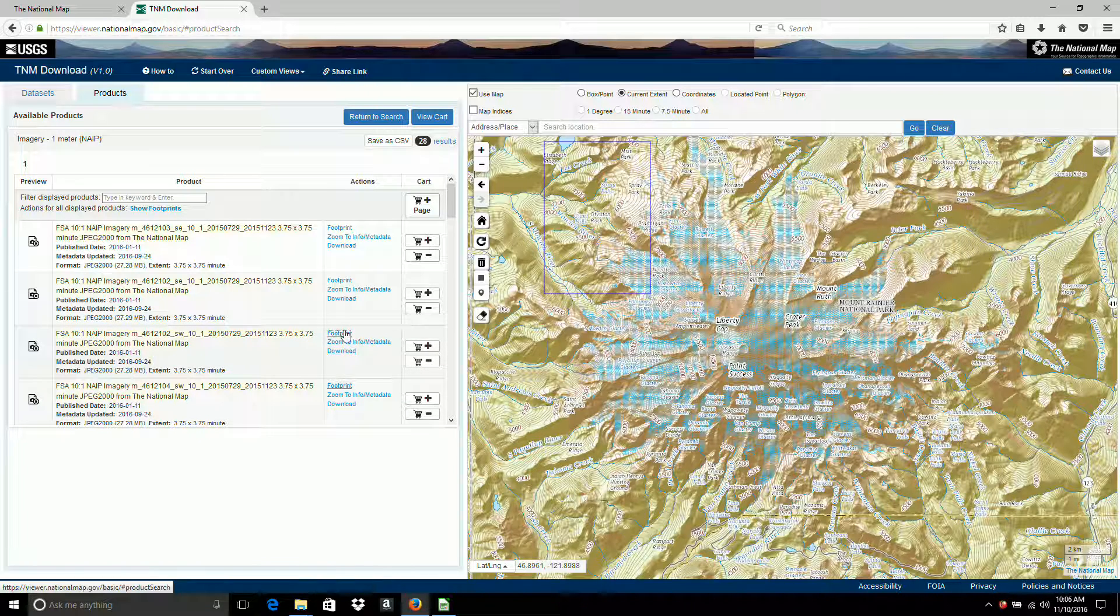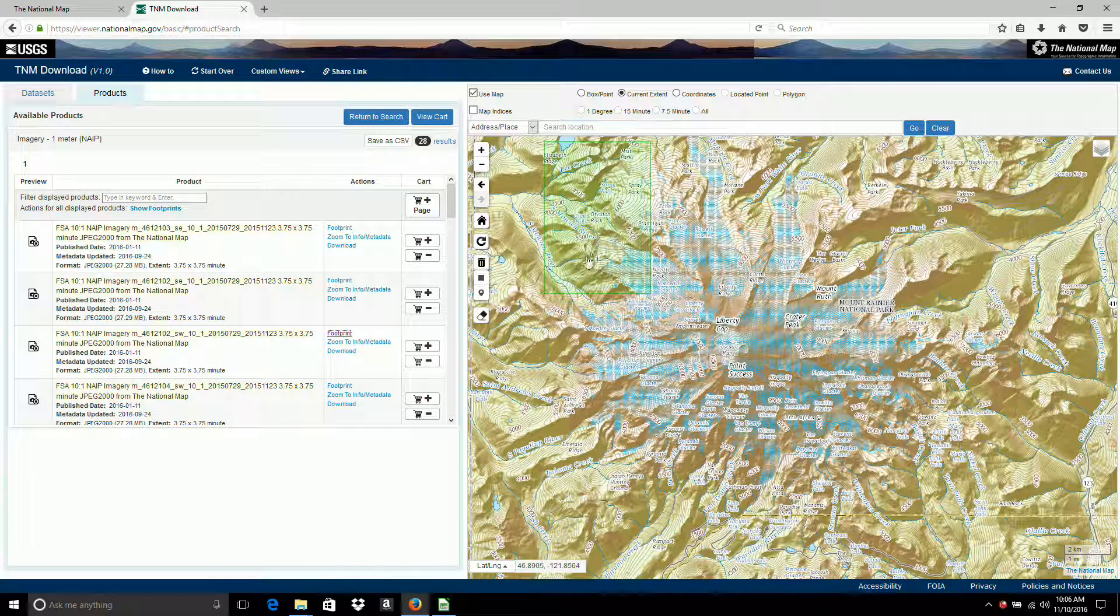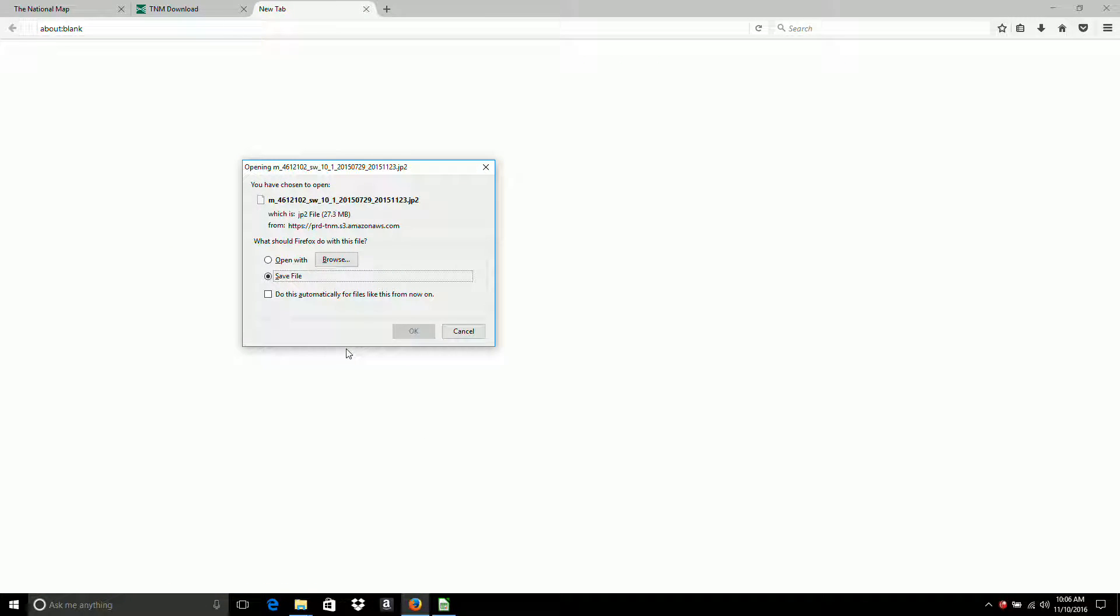Okay. Now grab this area. Click on the download button. And I want to save the file.